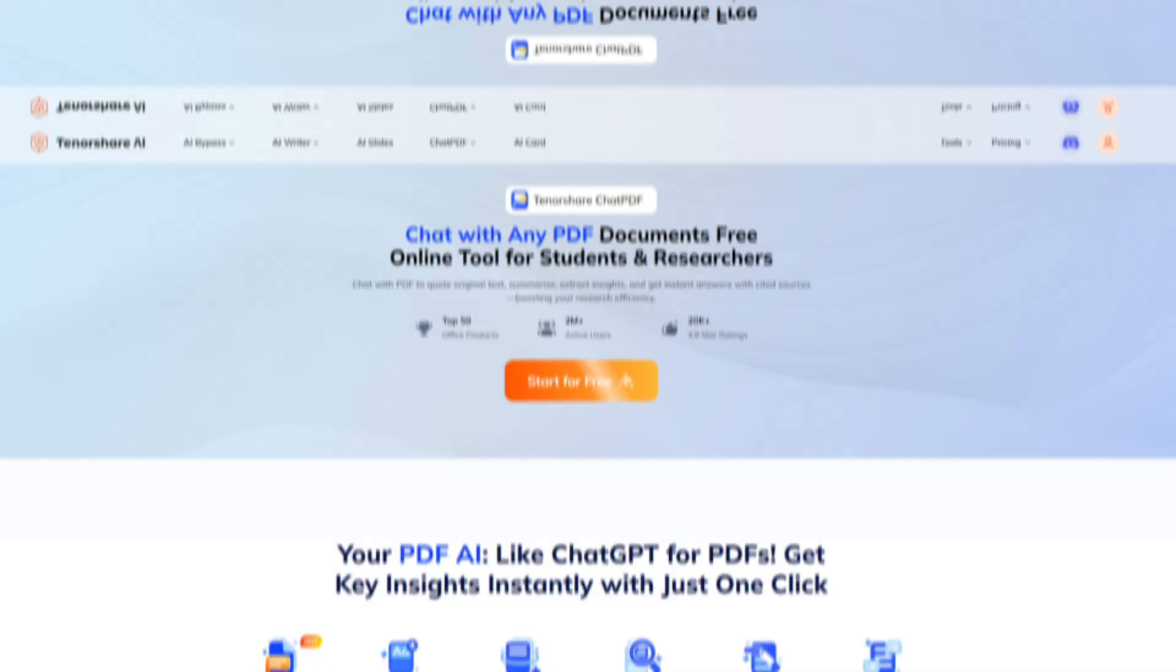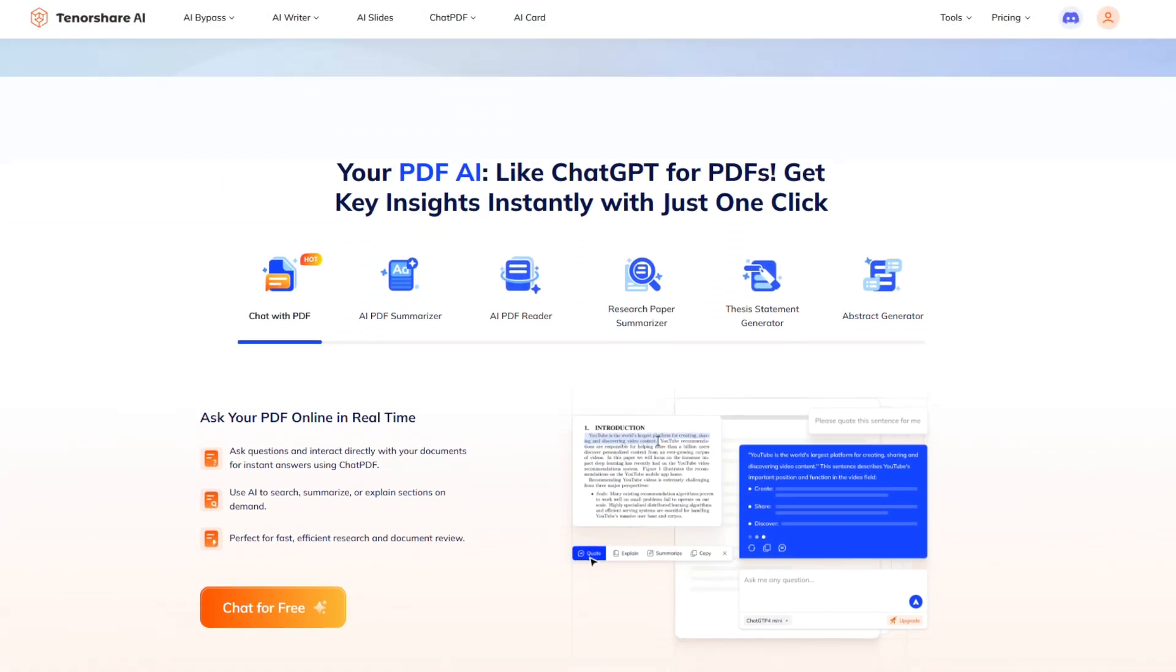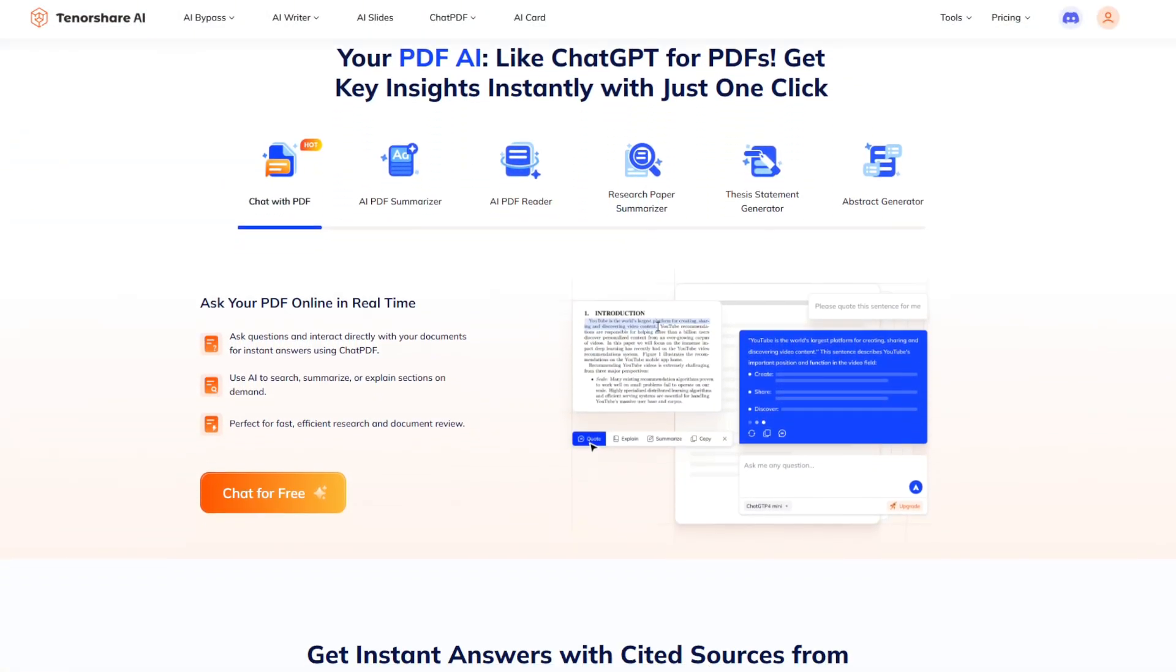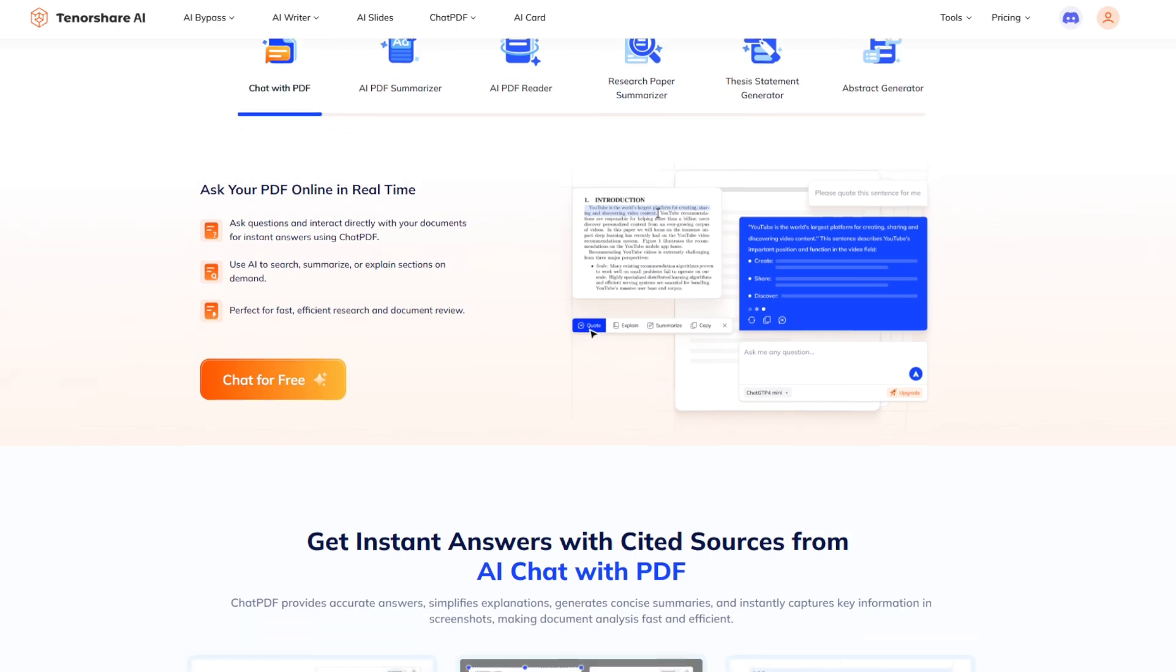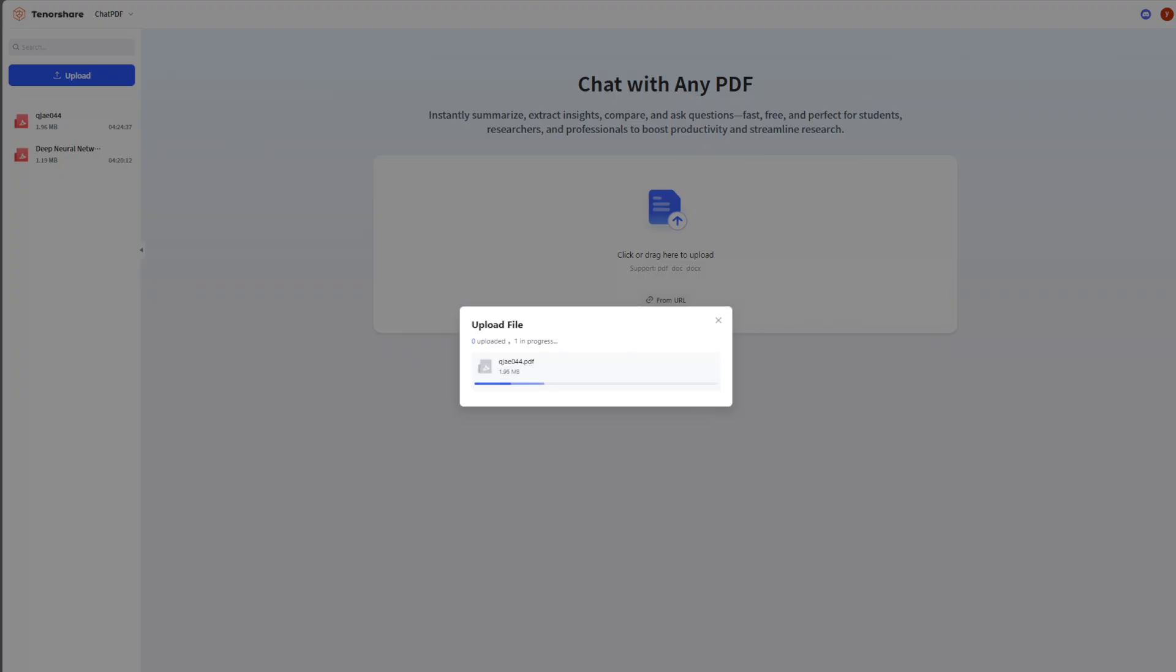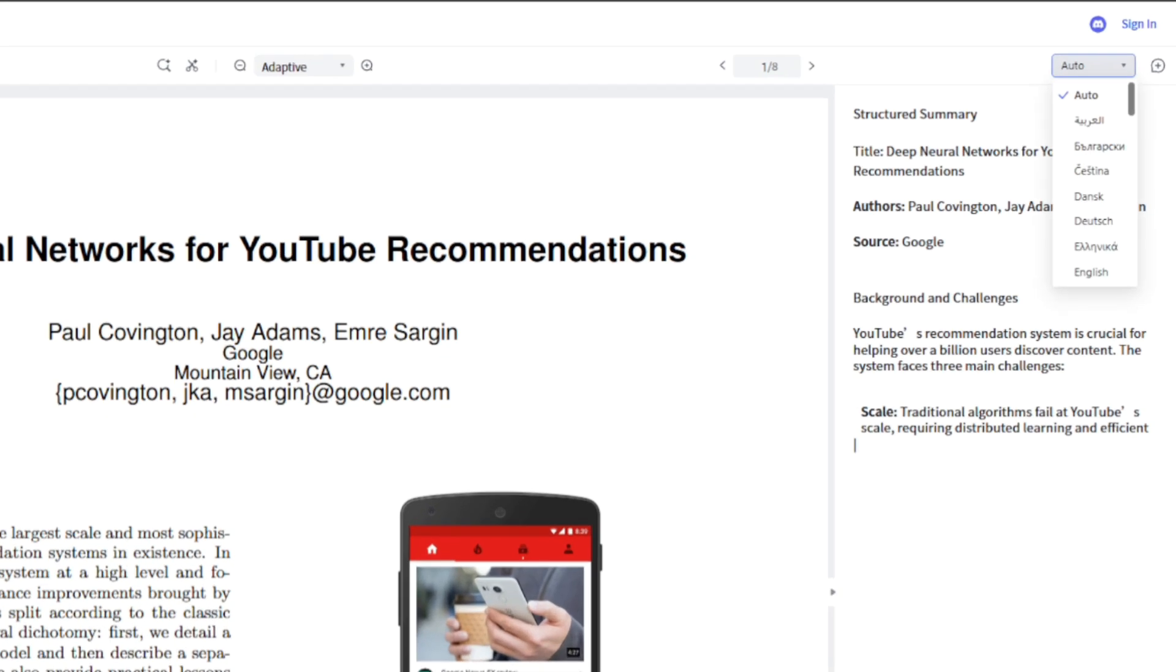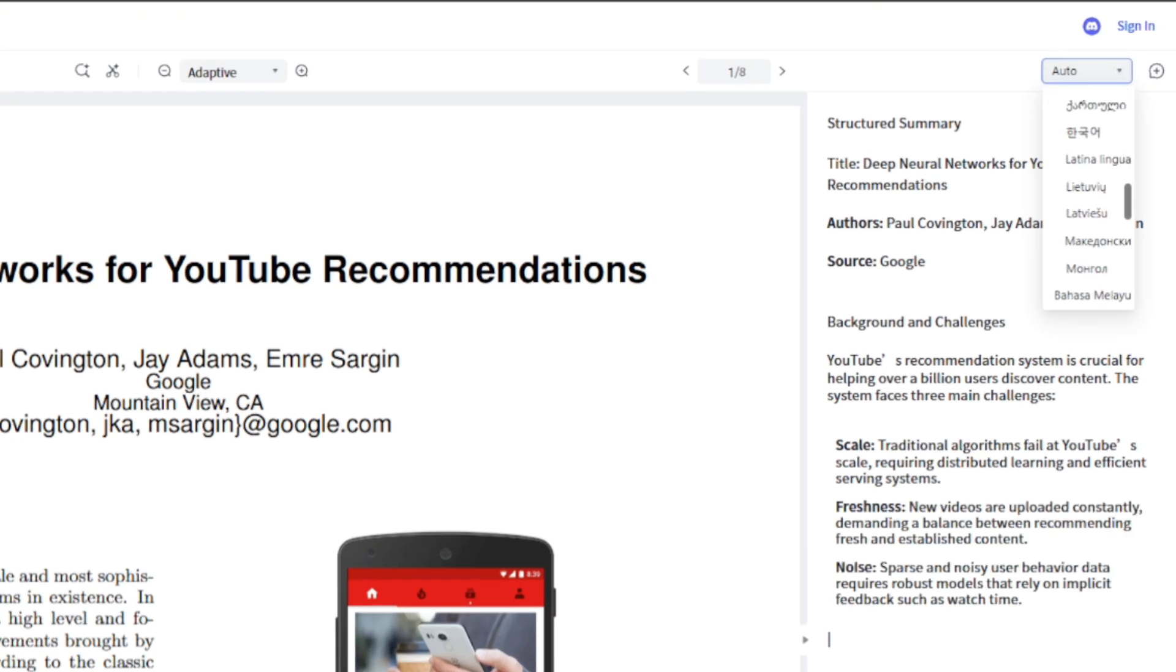That's where Tenorshare Chat PDF comes in. It's fast, dependable, and packed with features that make PDF summaries a breeze. With Chat PDF, you get instant results. Just drag and drop your PDF or paste a link, and it's ready to go.